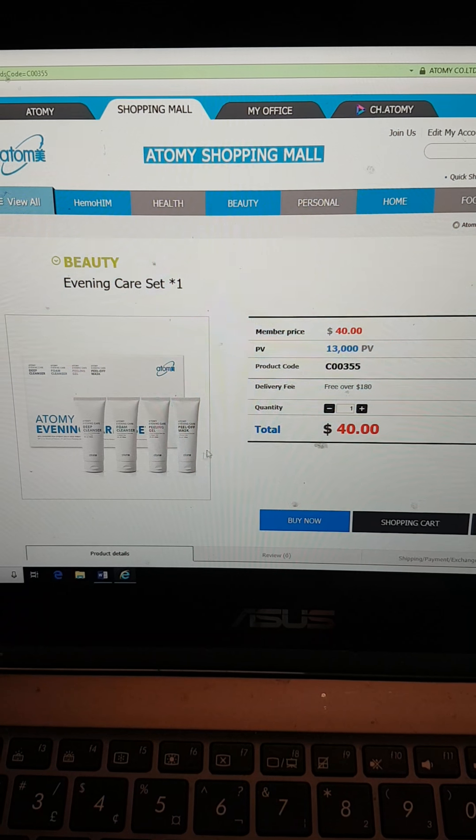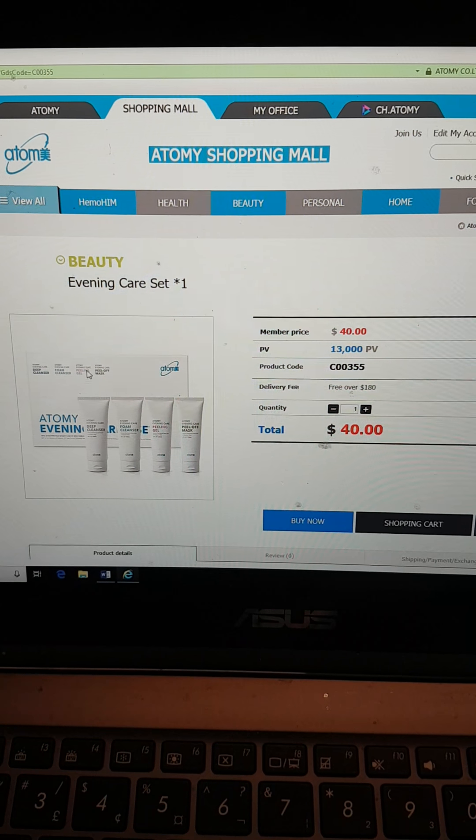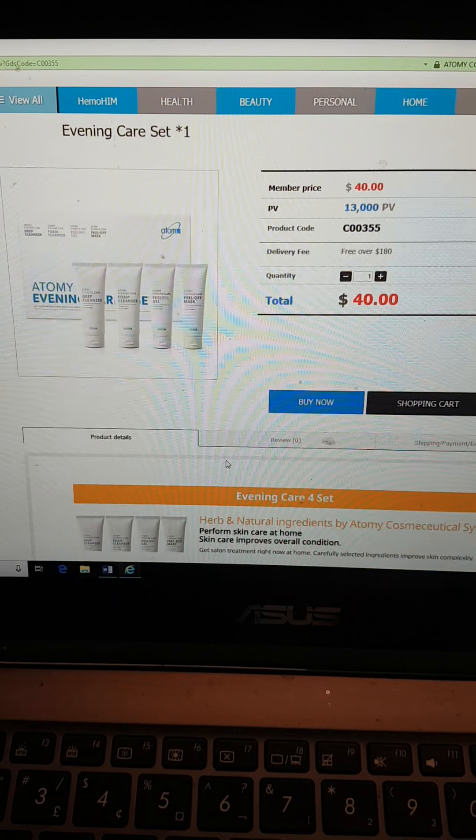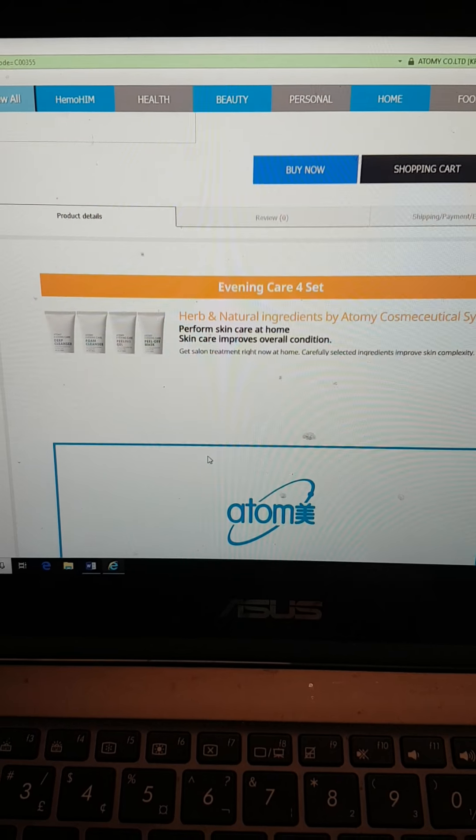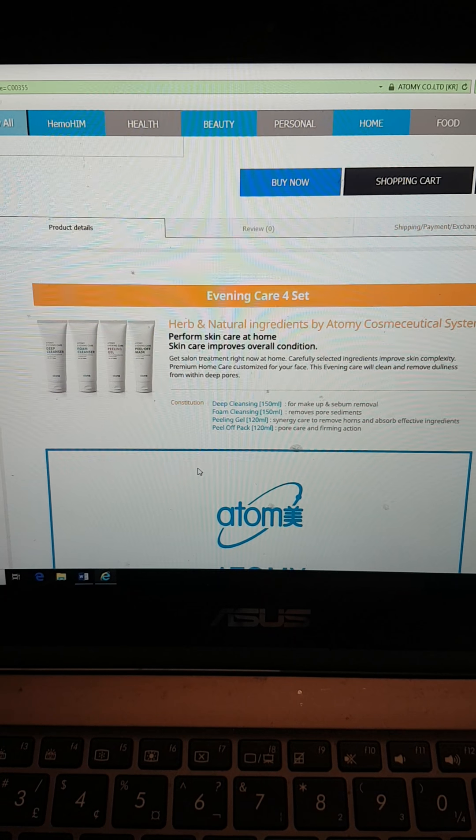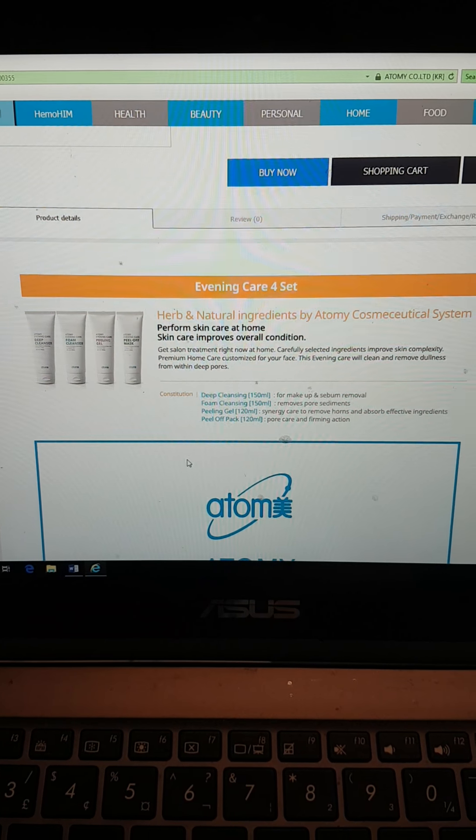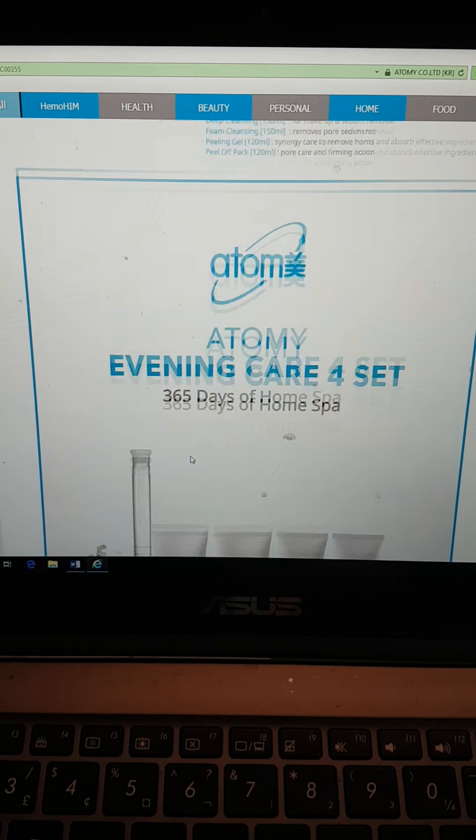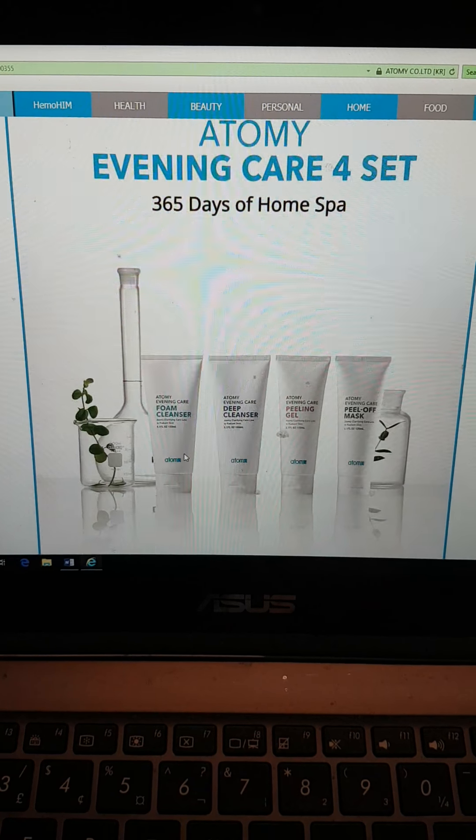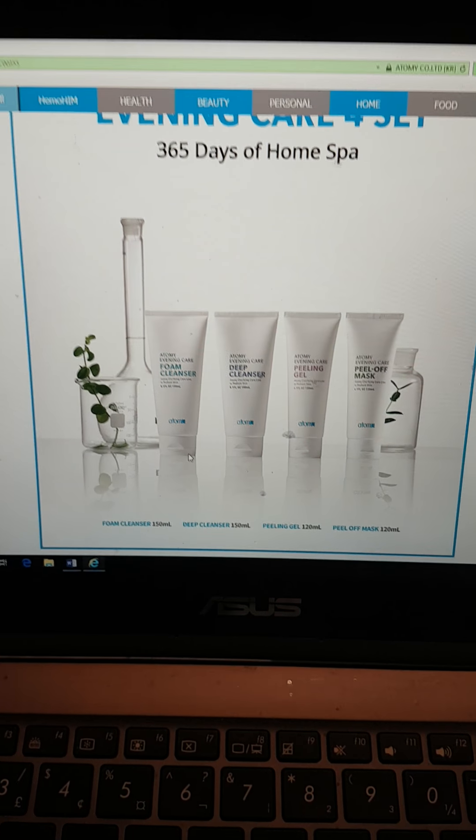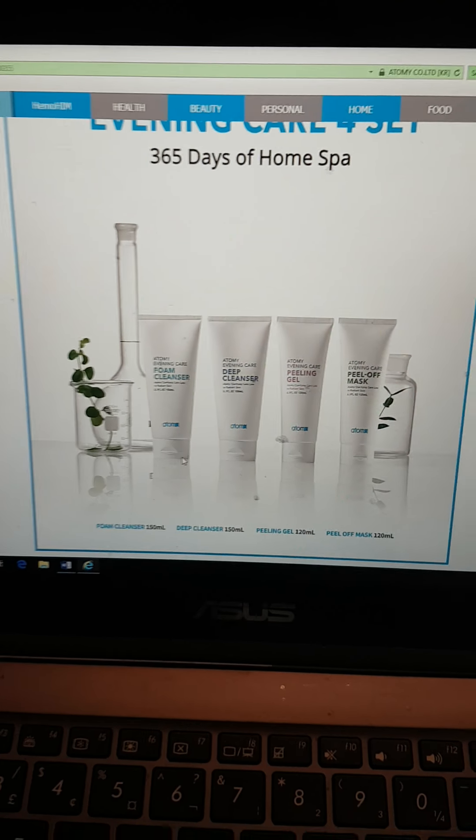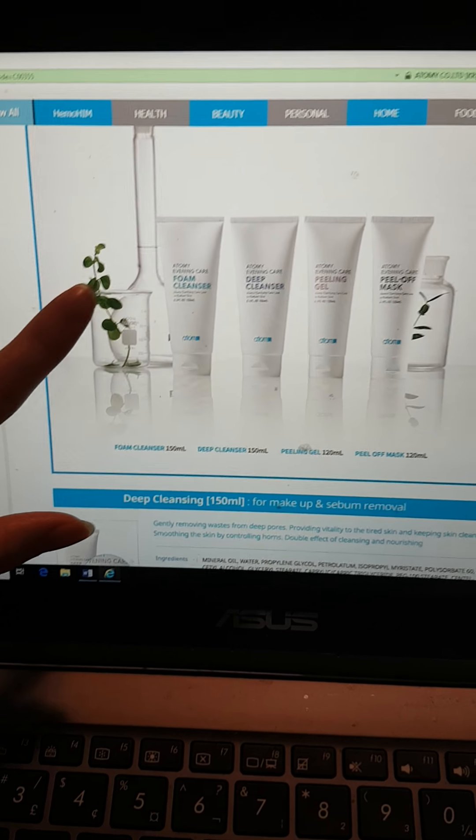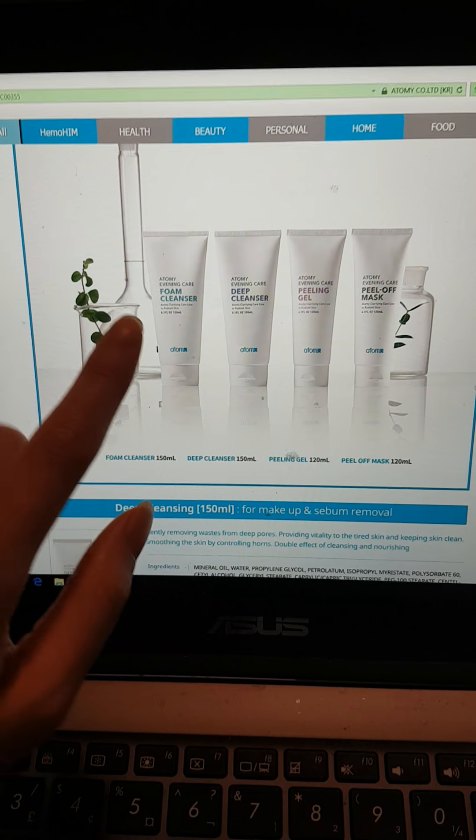So this is a $40 evening care set. It's comprised of four different products. Everything that I show you is all natural ingredients. It's basically a spa that you can treat your face at home.